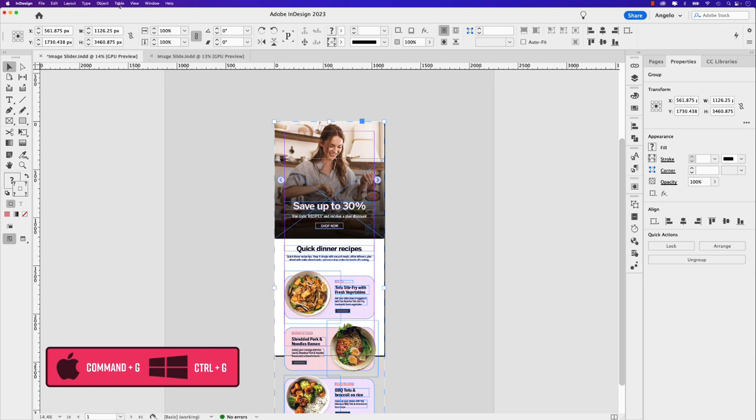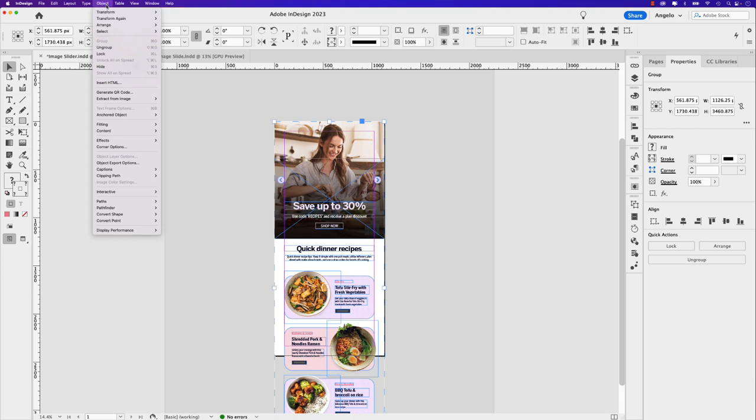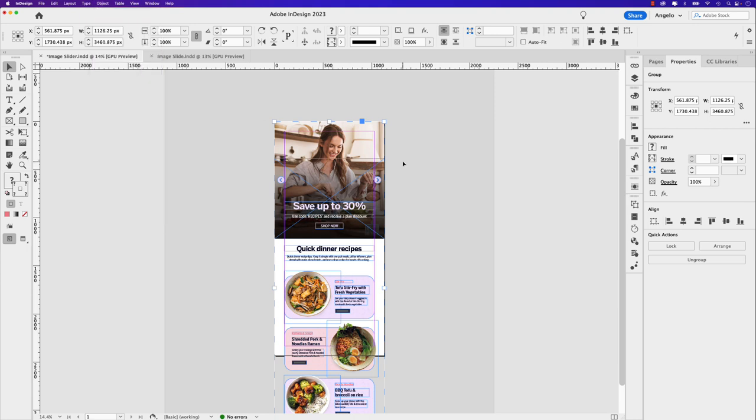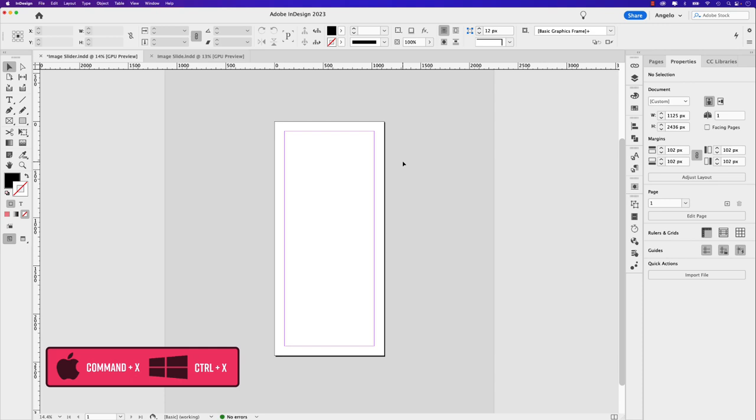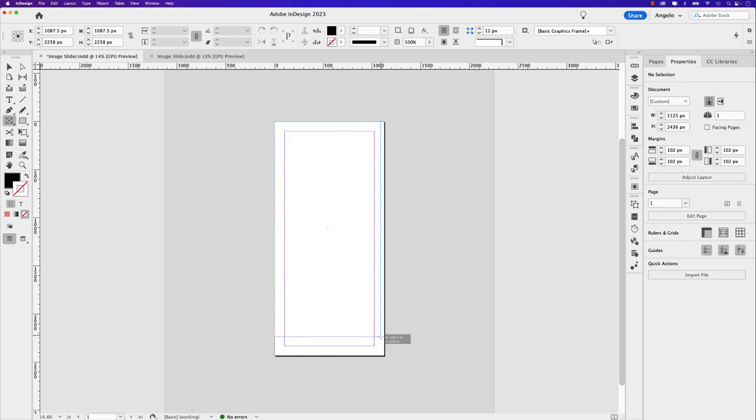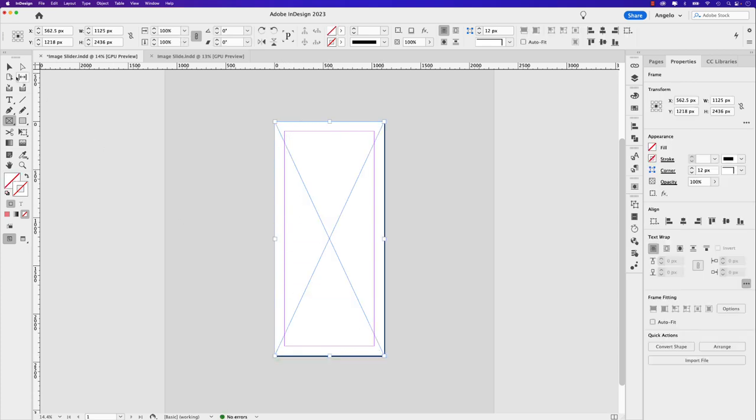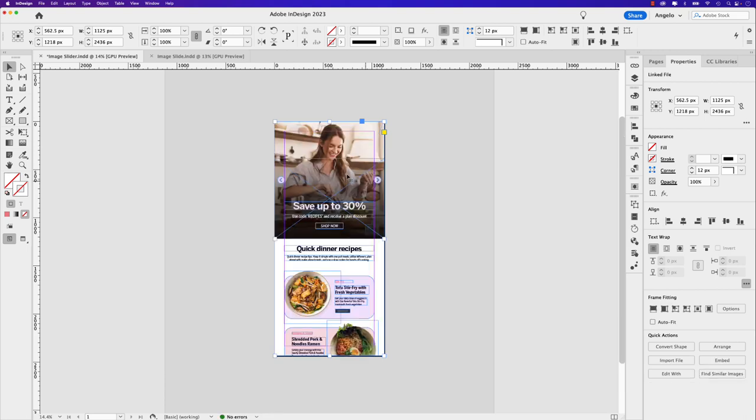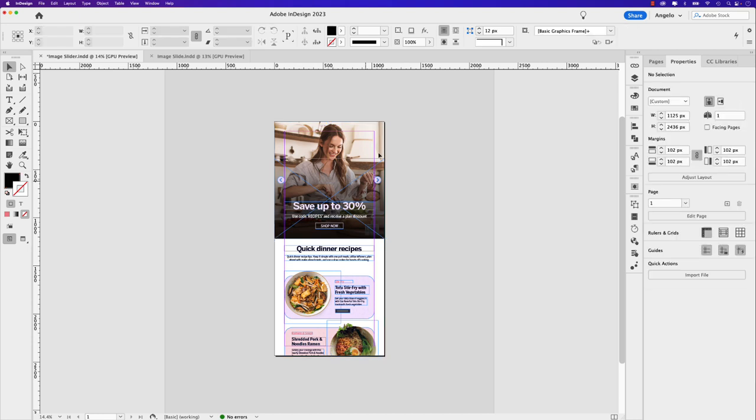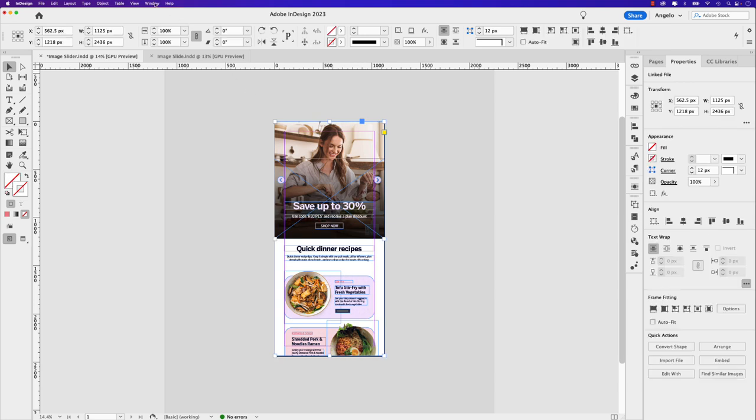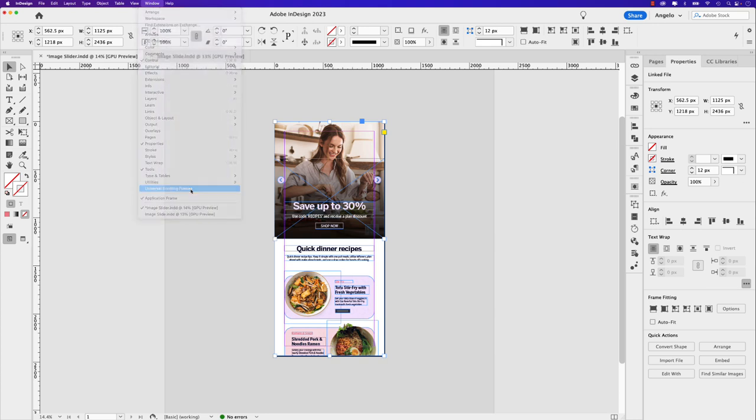Of course, you can always do it the long form way by going to object and group. Once you have a group, go ahead and command X to cut all the content. Don't worry, we have it on the pasteboard. We have to create a container. The container will be a rectangle frame. So click that. And let's draw out a frame that covers the entire page. Go back to your selection tool, right click on that container, and let's choose paste into. I already have the universal scrolling frames extension installed, but I'll leave a link in the description below where you can also download it.